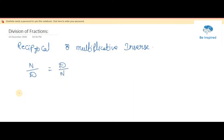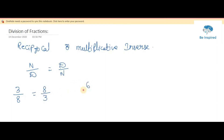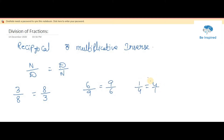First we'll see some examples. For example, if they give a fraction 3 by 8, the reciprocal of 3 by 8 is 8 by 3. Or if they give 6 by 9, the reciprocal is 9 by 6. And 1 by 4 will become 4 by 1. Till now we've handled fractions.